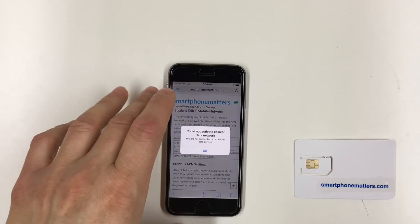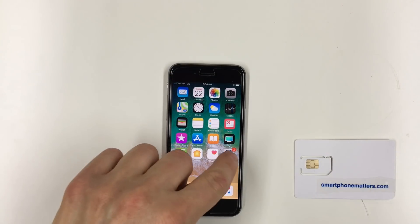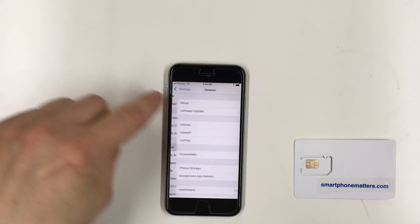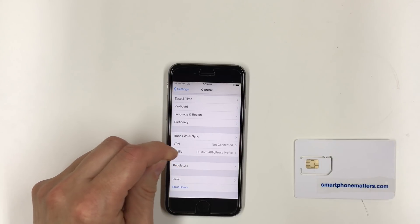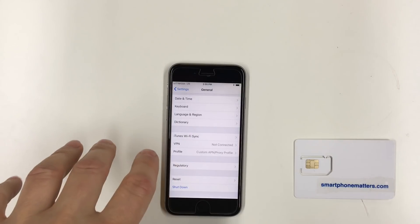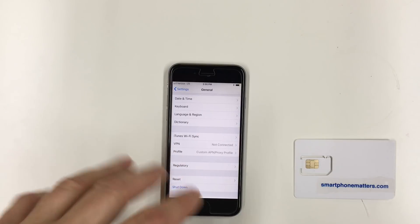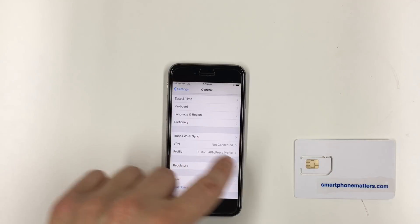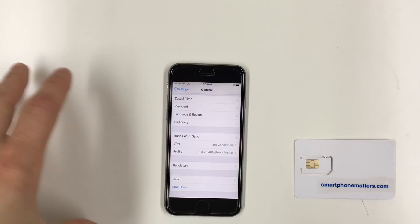I'm trying to use cellular data with Verizon's network here and it's not working. Let me show you the carrier profile. If you go into Settings, go down to General, and scroll all the way to the bottom between VPN and Regulatory, you'll see the Profile option. If you don't have any profiles or an APN profile installed, that Profile option may not be there. There are some cases where you'll see the Profile option and it'll just be blank, but in most cases if you didn't install a profile, there's nothing there.